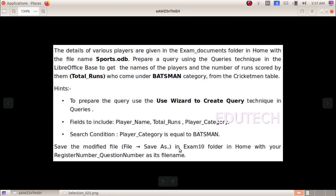The details of various players are given in the exam documents folder in home with the file name sports.odb. Prepare a query using the queries technique in the LibreOffice base to get the names of the players and the number of runs scored by them who come under batsman category from the cricketman table.